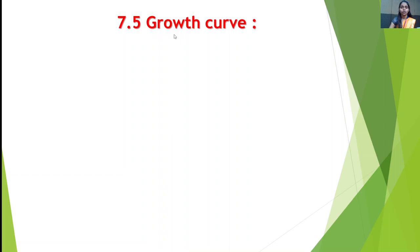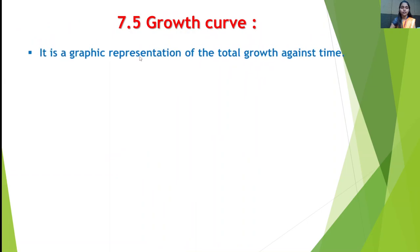Today's next point is Growth Curve. What is meant by Growth Curve? A growth curve is an empirical model of the evolution of a quantity over time. It is a graphic representation of total growth plotted against time. Growth curves are typically displayed on a set of axes where the x-axis is time and the y-axis shows the amount of growth.